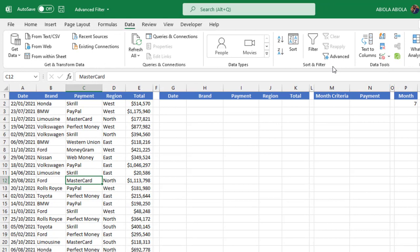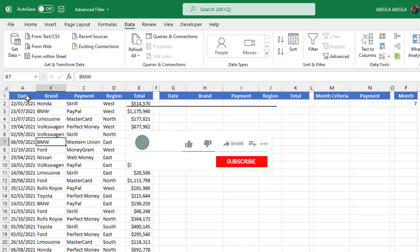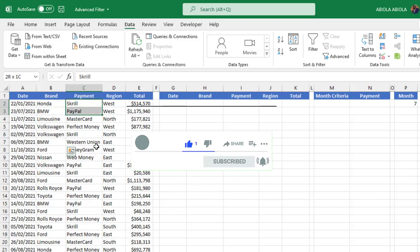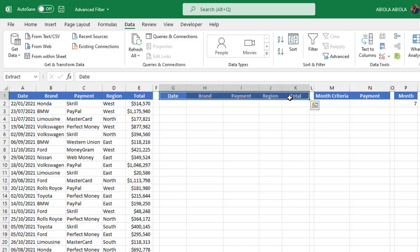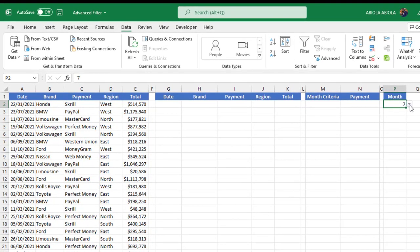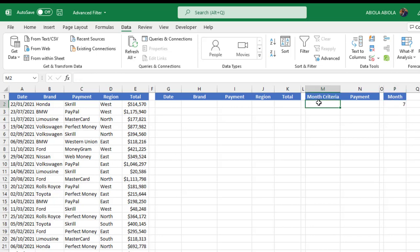Let's see how to use Advanced Filter with our data set. Based on our data set, we have about five columns: Date, Brand, Payment, Region, and Total. I have the same number of columns laid out where I want the result to be dropped, and in cell P2 I have a dropdown from 1 to 12 representing January to December.